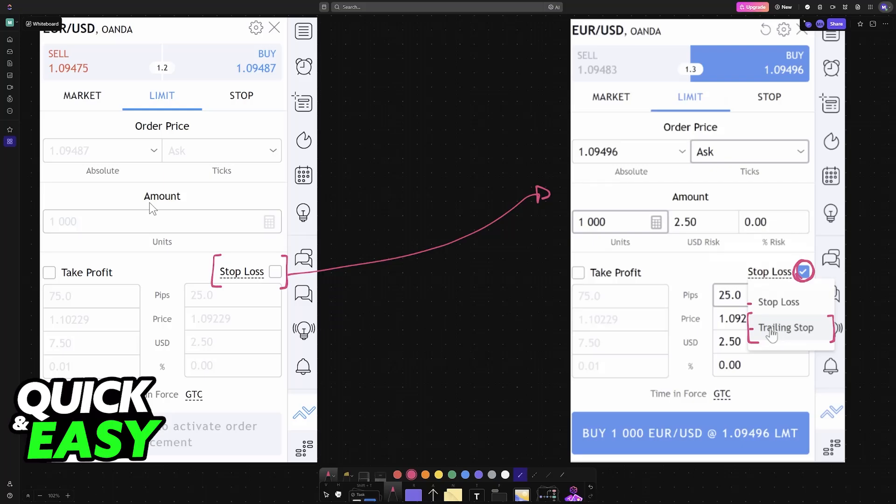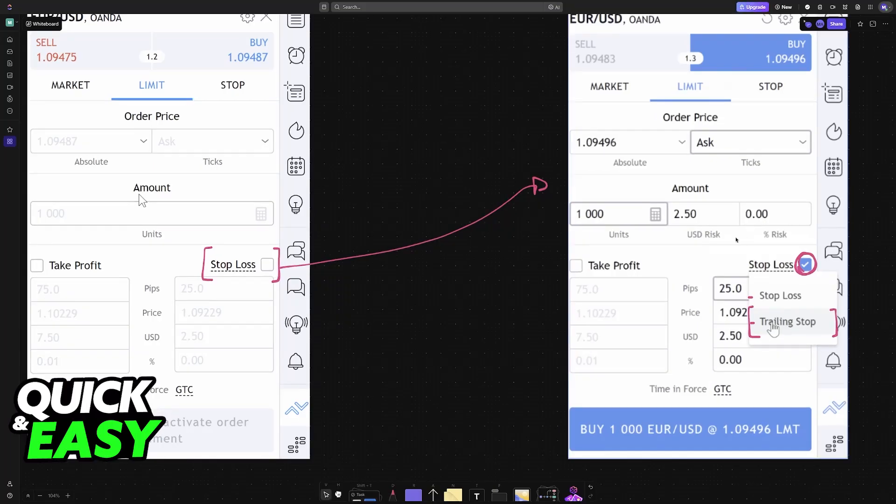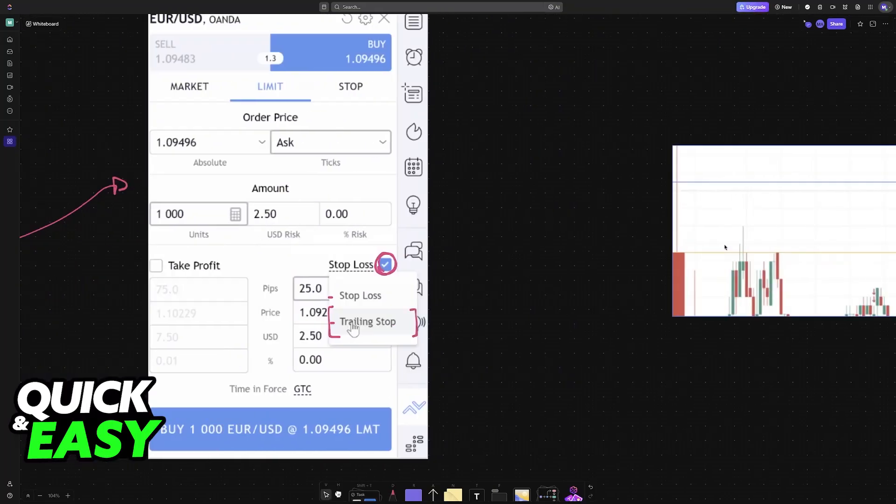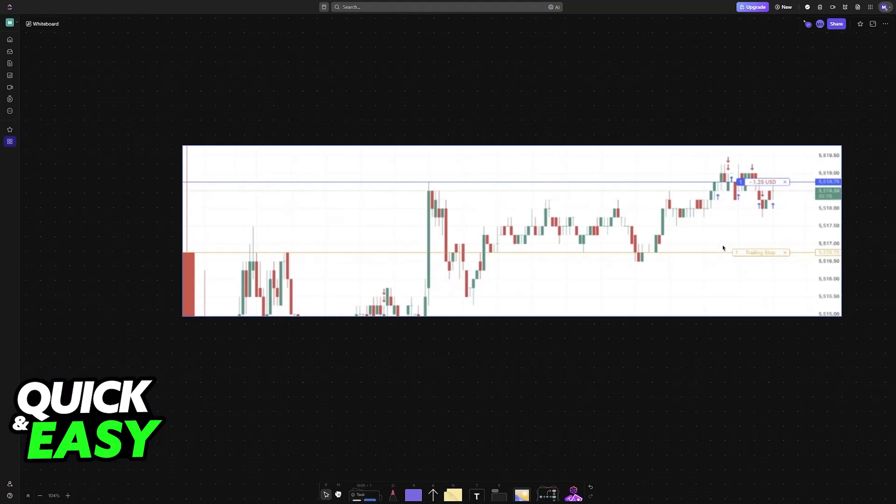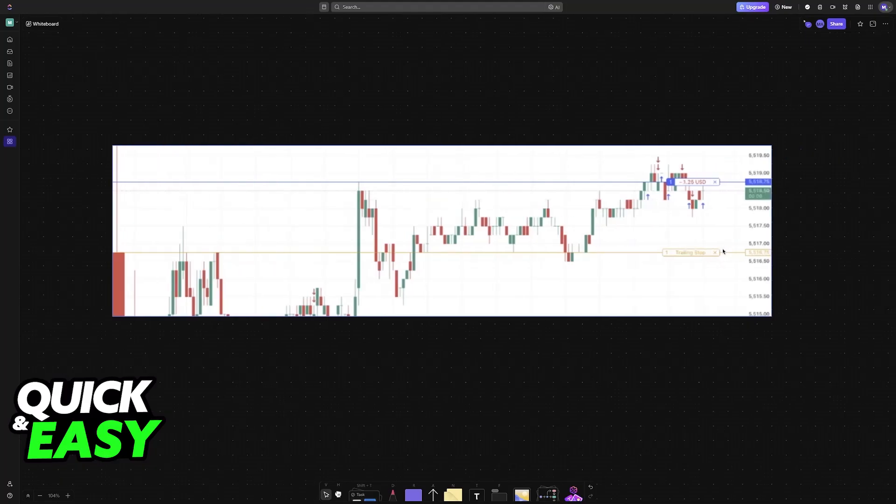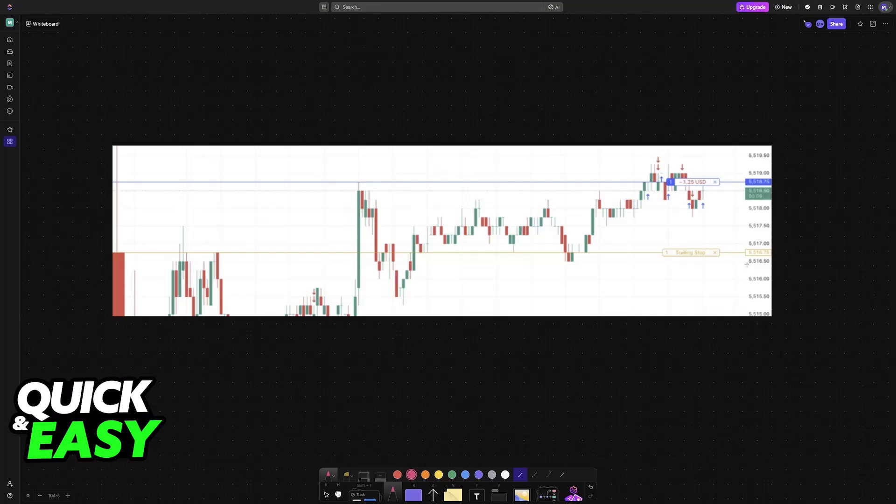So after you set it up through this order menu, like I said, you will be able to go over here and set up the trailing stops distance in ticks, points, or a percentage. You will be able to have it set up accordingly and it will automatically go off when it reaches that specific amount.